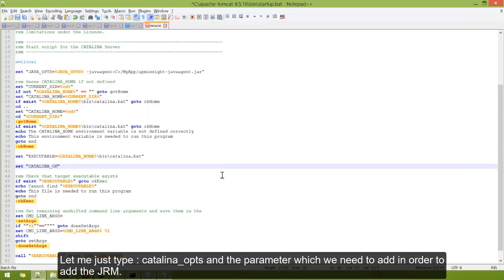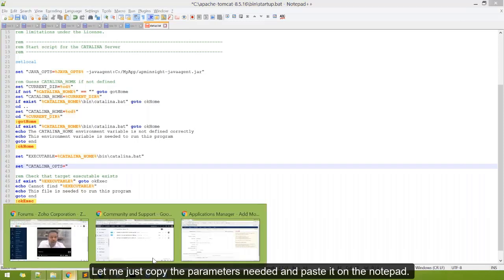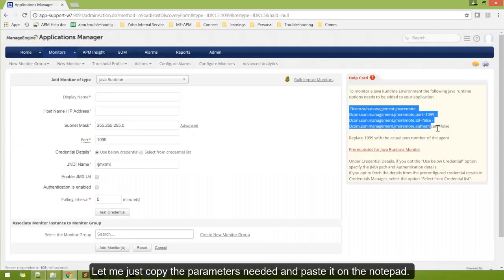And the parameter which we need to add in order to add the Java Runtime Monitor. Let me just copy the parameters that is needed.